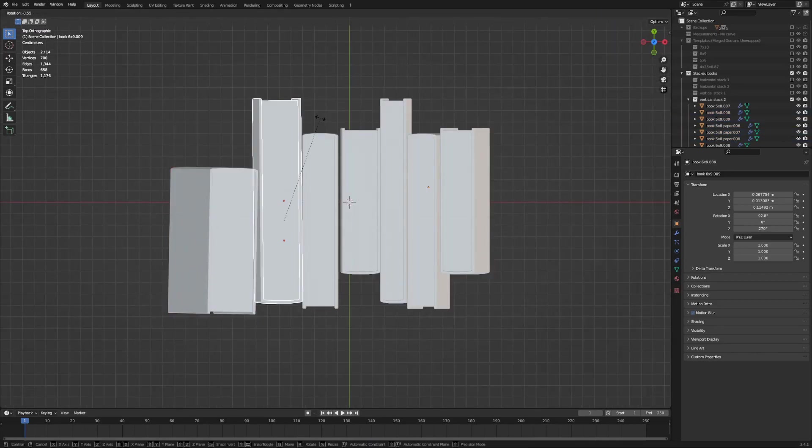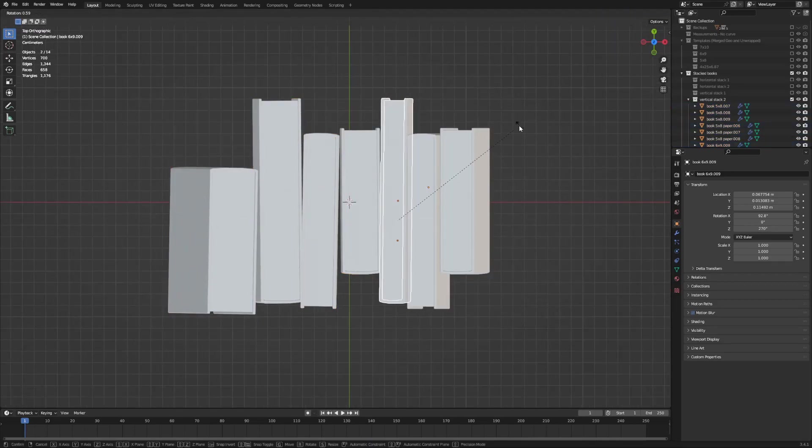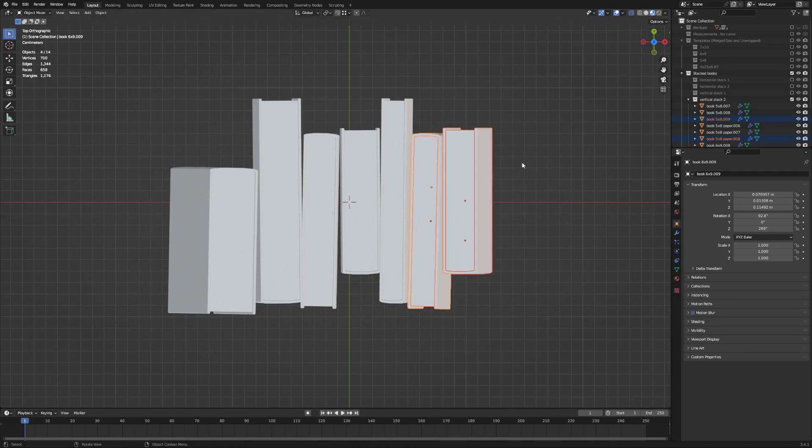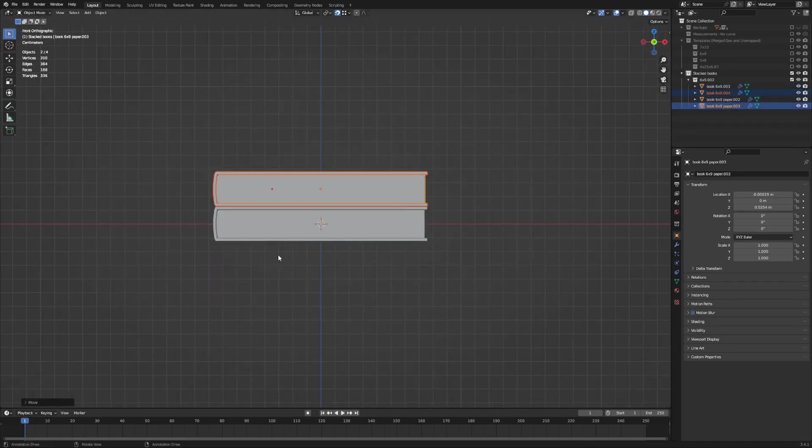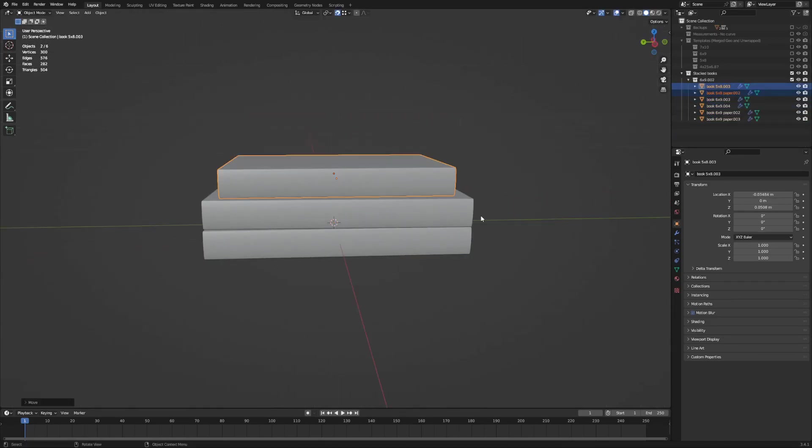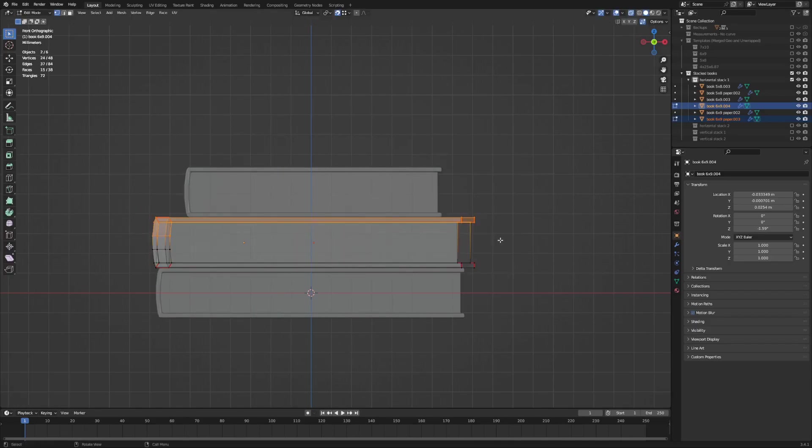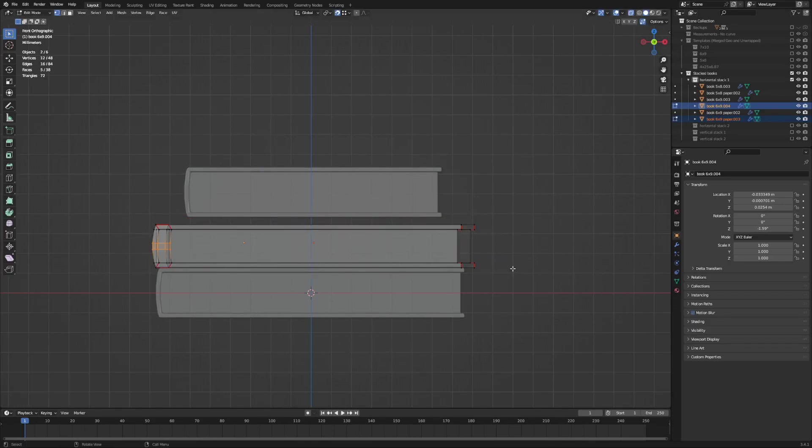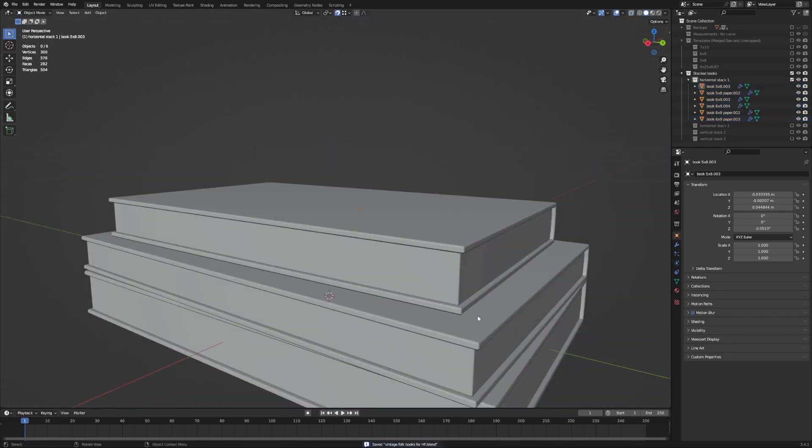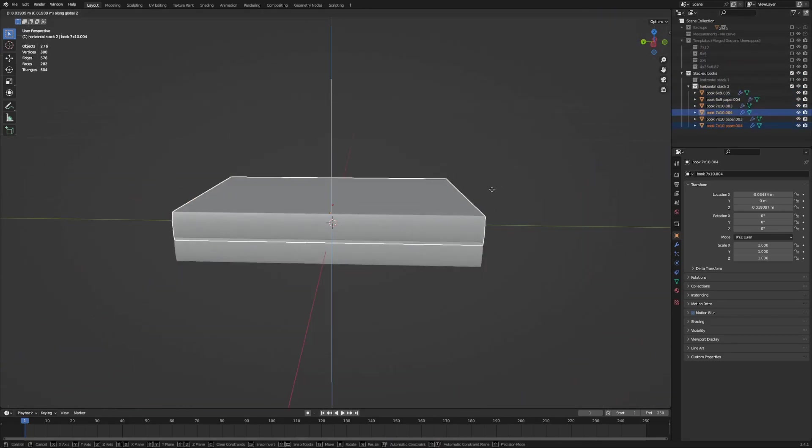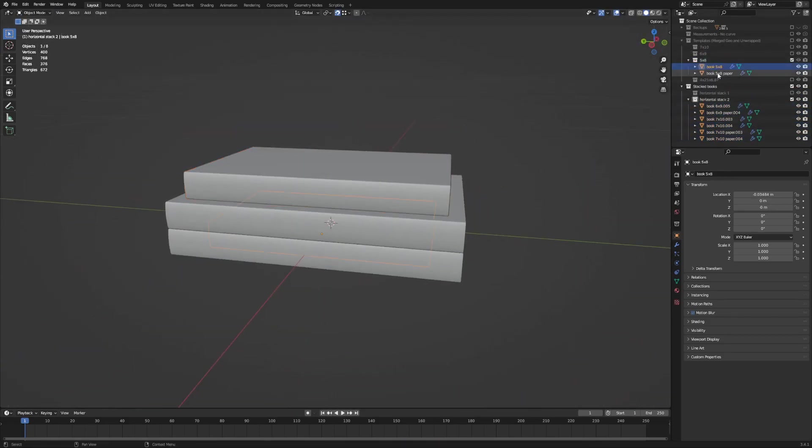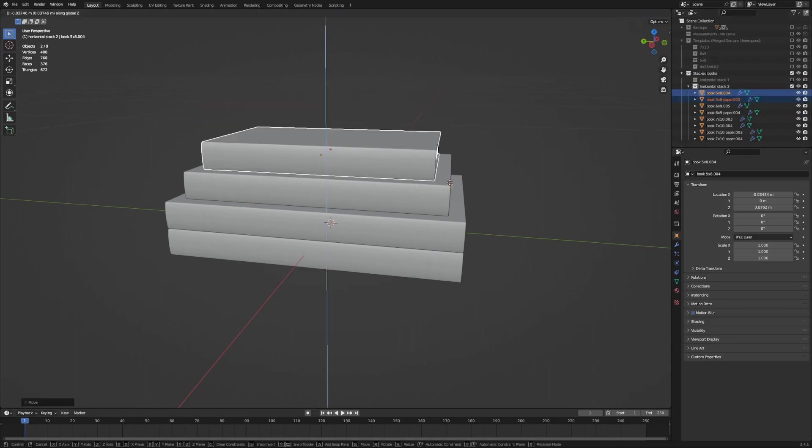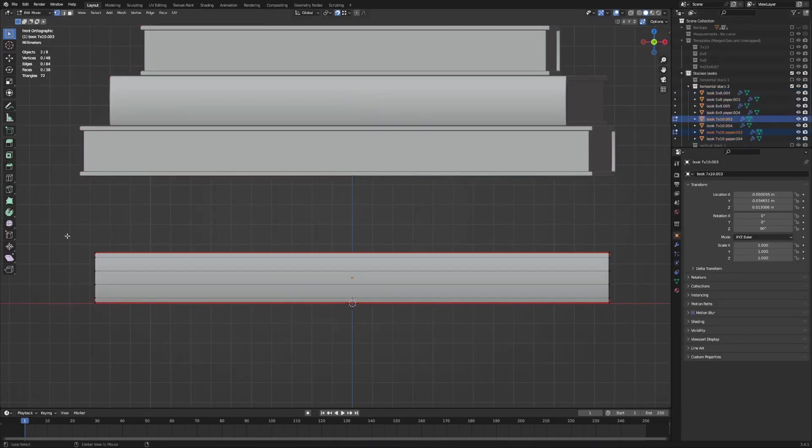I did limit the scope to making four different sizes for this project, but I can definitely make more variations and sizes of these books later. I can also just export single books if you prefer to make your own stacks of books in the game. So if that's something that you'd like to see, feel free to leave a comment and let me know.